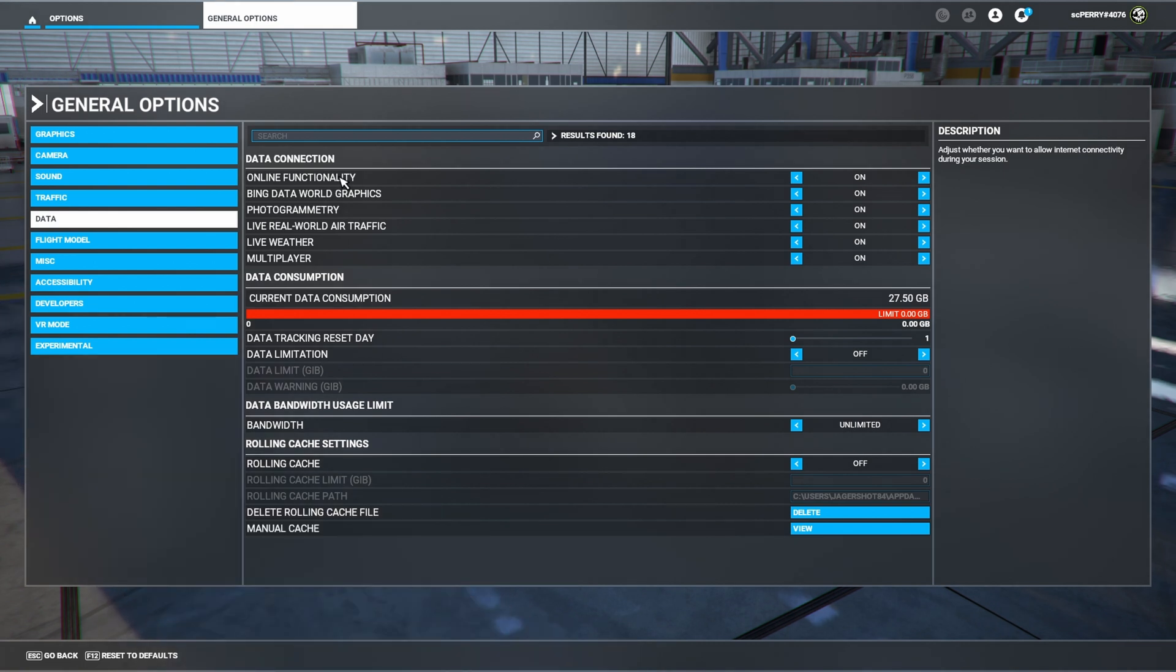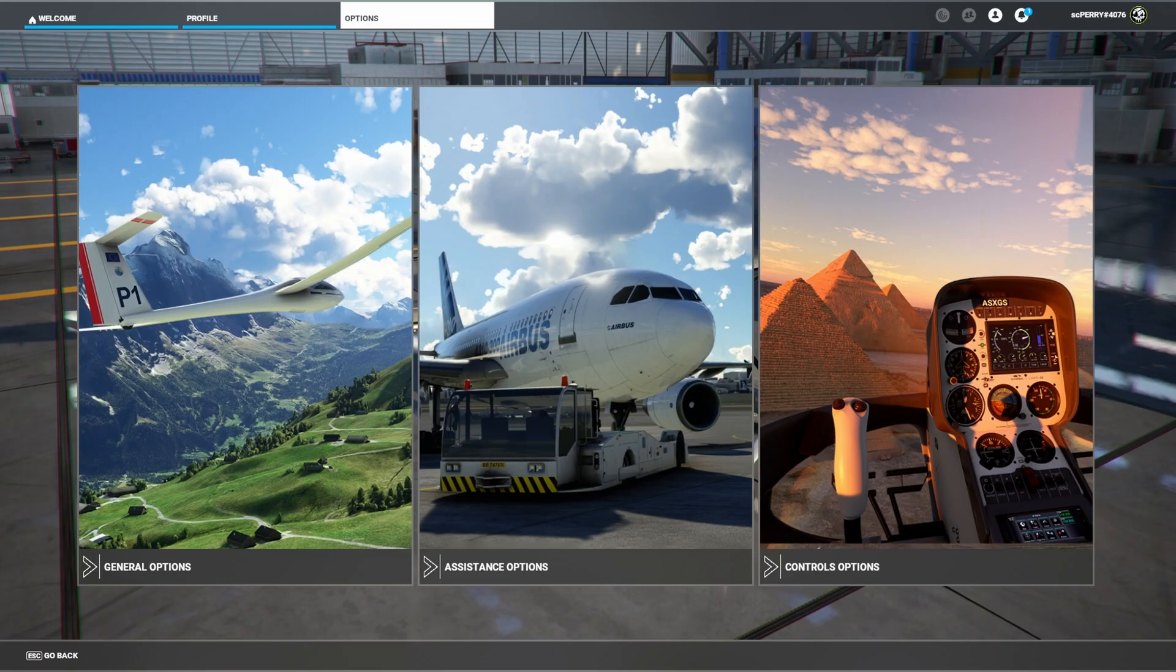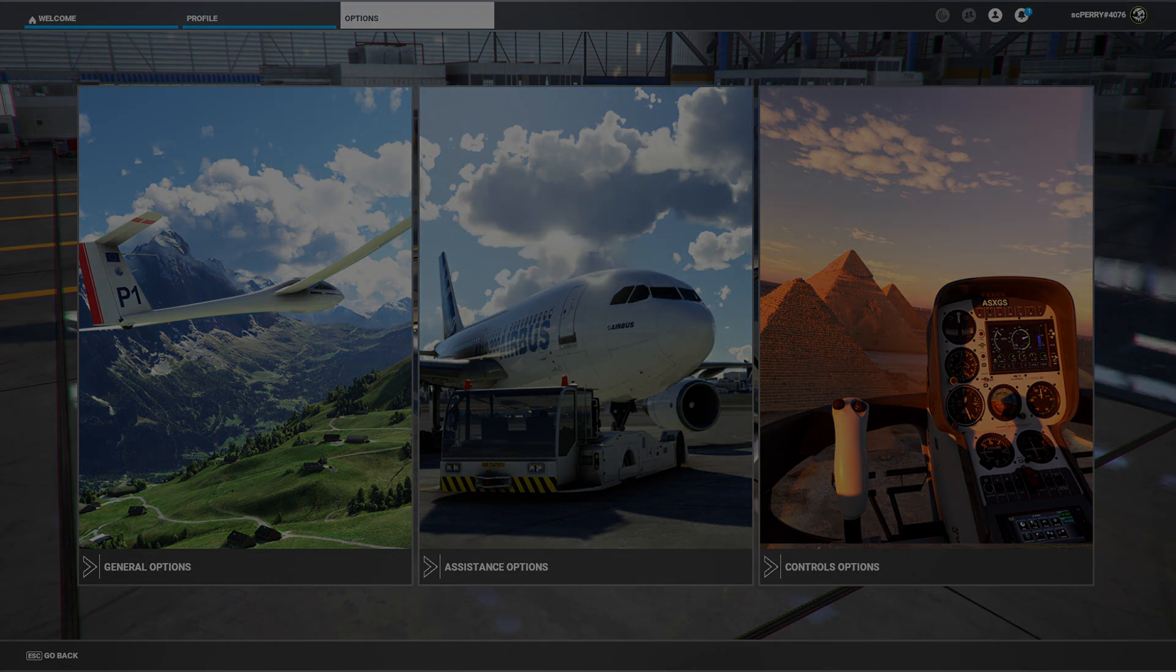And then jump into sim and you should see a noticeable difference in the distance at which your trees and the map is actually loading. I hope that this was helpful to some people in resolving their map and tree loading issues. Until next time, take care.